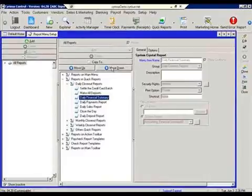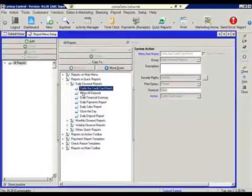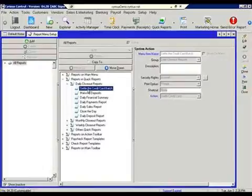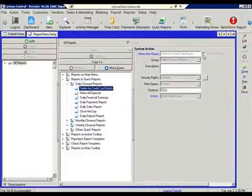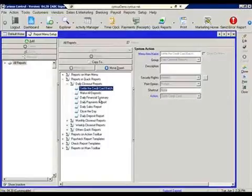The other thing that you can do is if you're not interested and if you don't have the credit card processing module, then this item, notice, does not show on the menu. So it's there, it's part of the group, but from a day-to-day standpoint, it's not functioning.